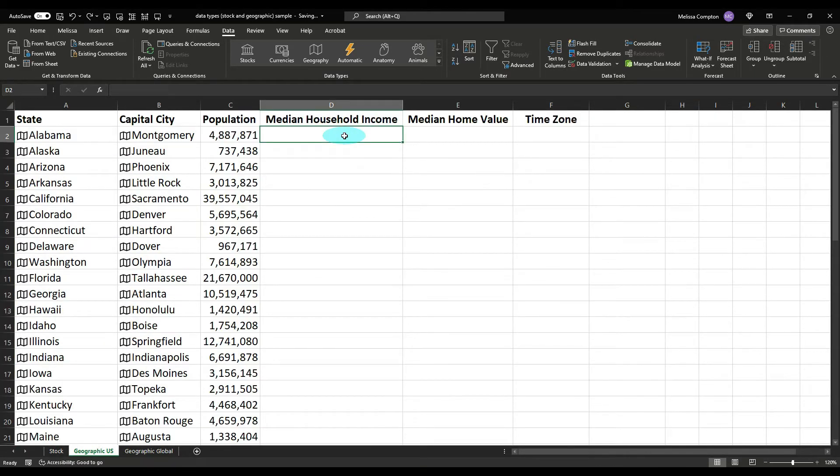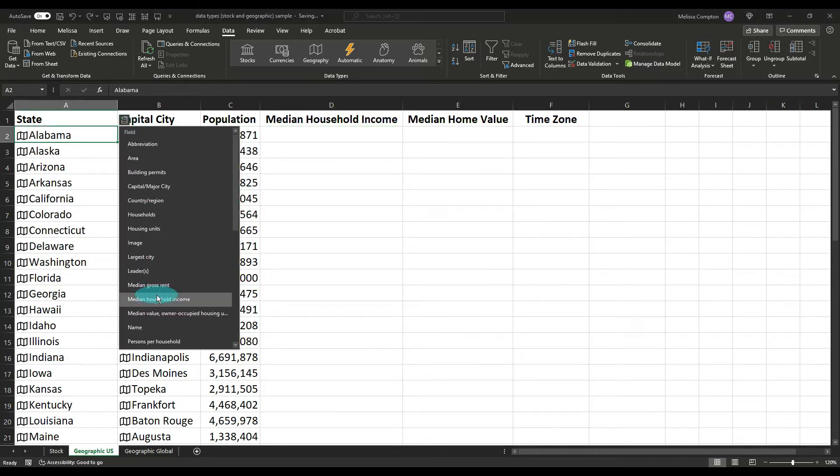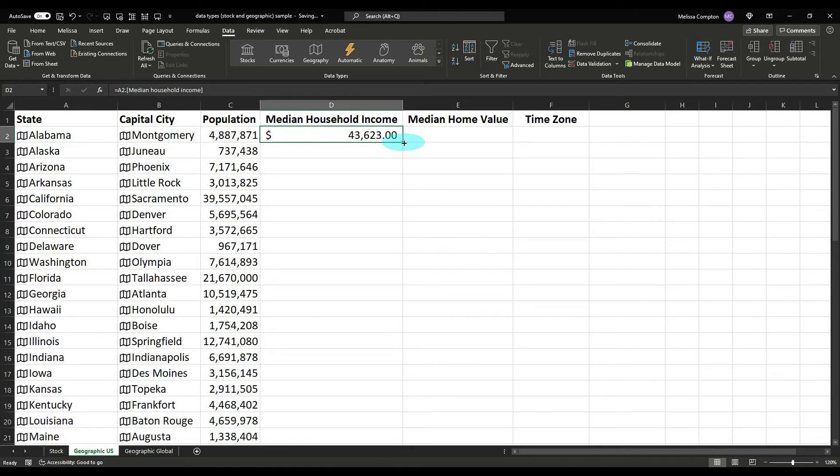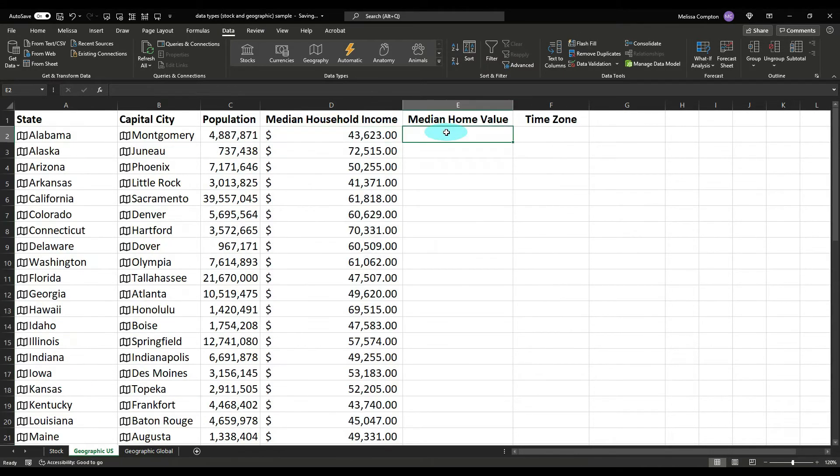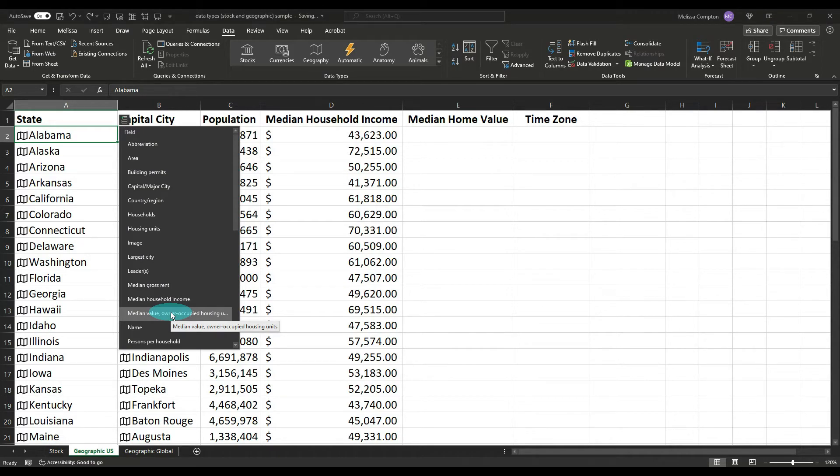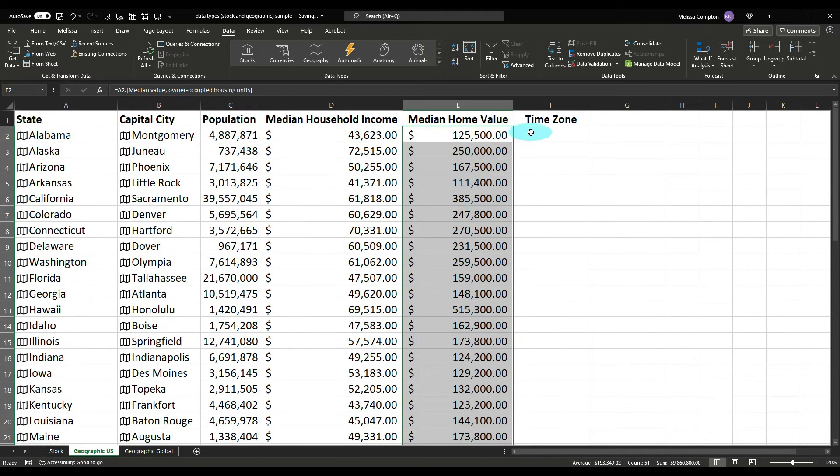Now we want the median household income. Let's go back to the state and go to median household income and it puts it in there. Double click and there you go. We want the median home value, go to the state and it says median value owner occupied housing units and there you have that. And then I want to know the time zone because I'm curious.